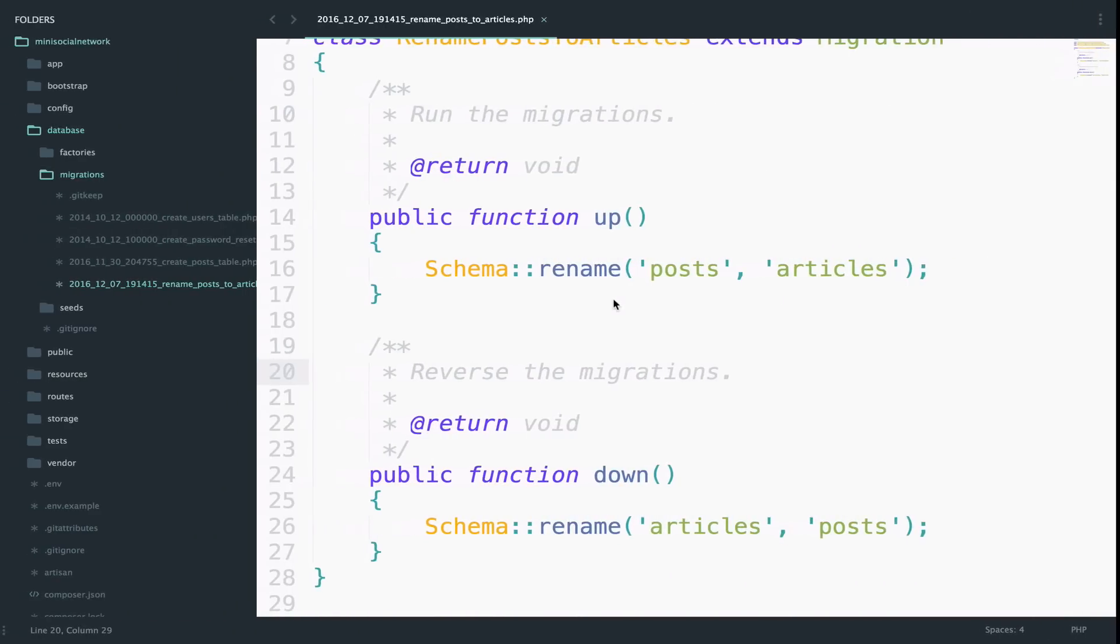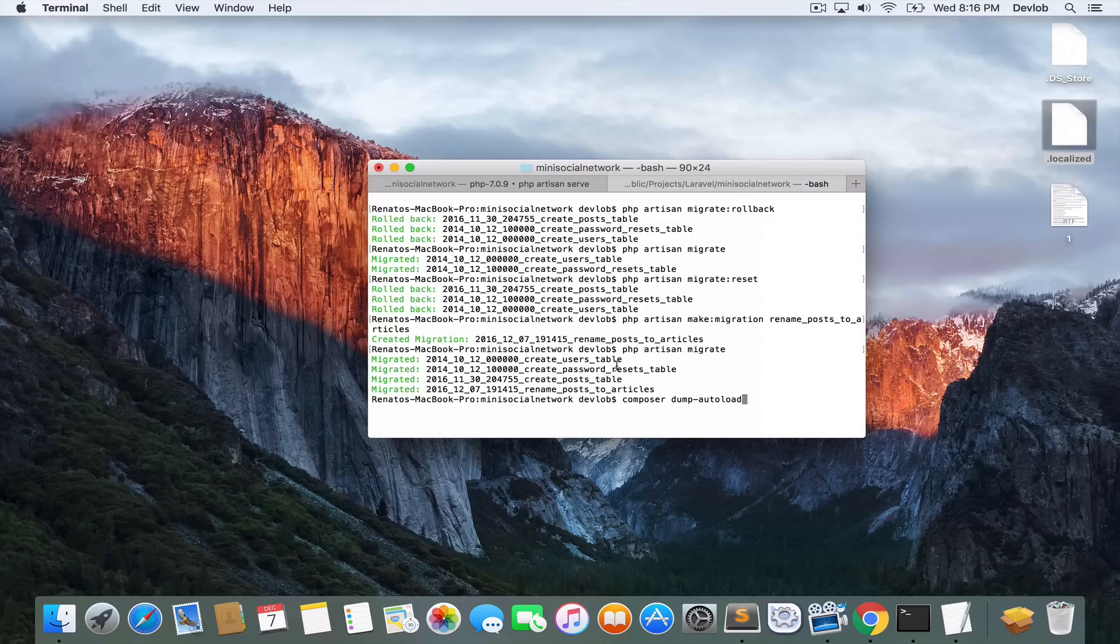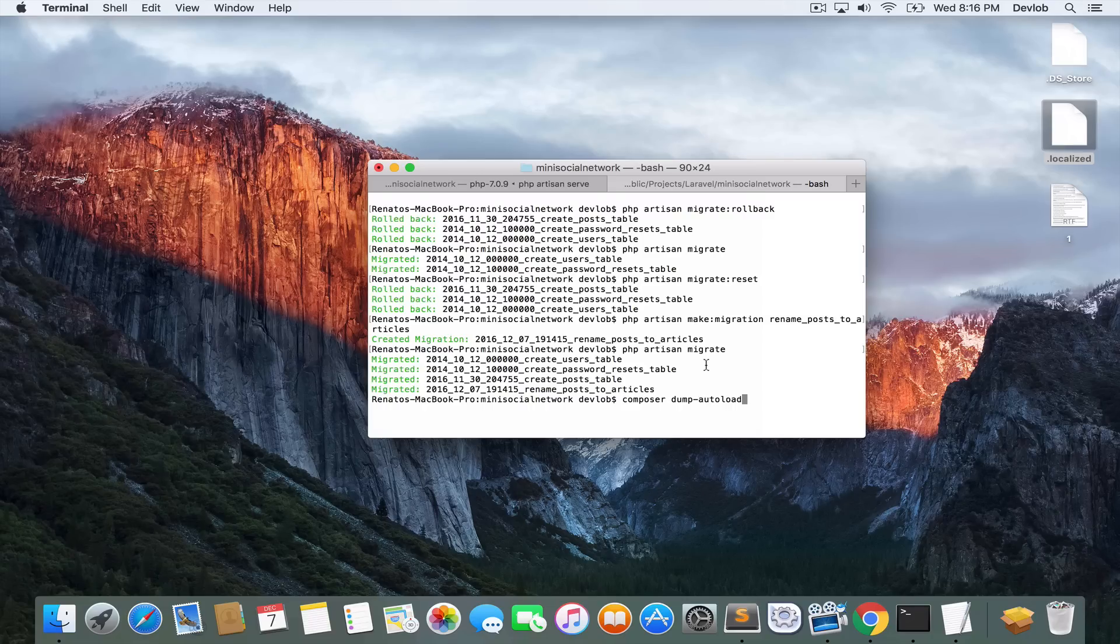And after that, I run again composer dump autoload. So this is when you encounter problems with creating migrations or migrating or whatever.